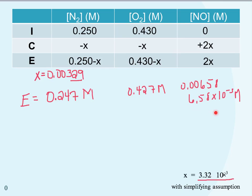This shows that we can always use the quadratic, but sometimes it's okay to make the simplifying assumption to make the math easier—as long as we verify that x is indeed much smaller than the initial concentrations from which it's subtracted.